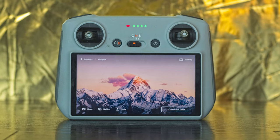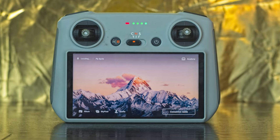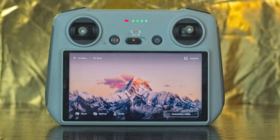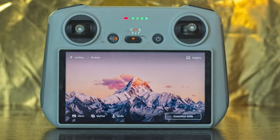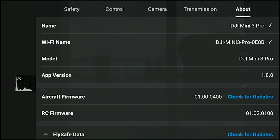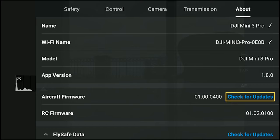In this video, I will focus on the Mini 3 Pro, as there are several interesting new features. If you own the new RC controller with a built-in screen, make sure to have an internet connection. After turning on the controller and the drone, a notification about the update should appear on the screen. It is otherwise possible to force the update by going to the About tab of the settings and clicking on Check for Updates.